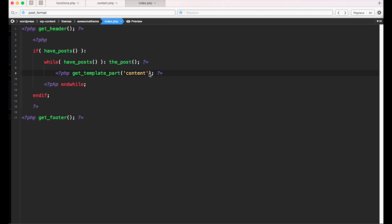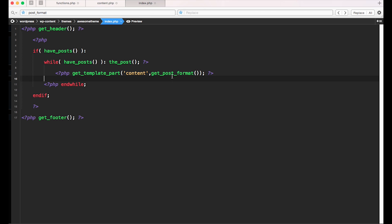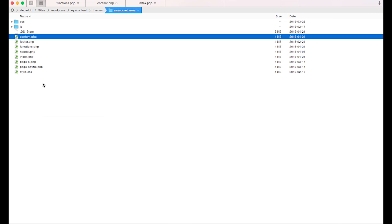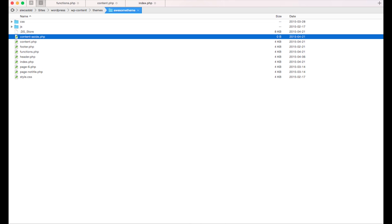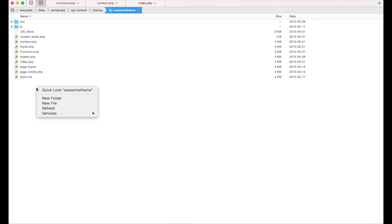Now we have the ability to include a different content file based on the post format. To do that, we specify a second parameter on get_template_part — the actual post format. As we saw, get_post_format() returns a string with the post format: 'aside', 'image', 'video', or empty for standard. If it returns empty, the second parameter is empty and get_template_part will include content.php. But if it returns 'aside', get_template_part will look for a file called content-aside.php. So we'll create that file, and also create content-image.php since we activated the image post format too.